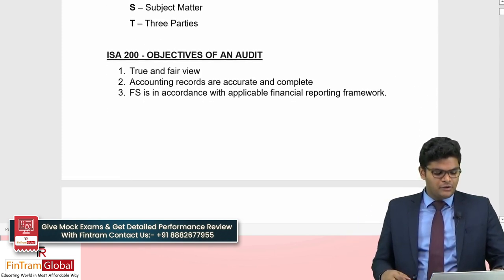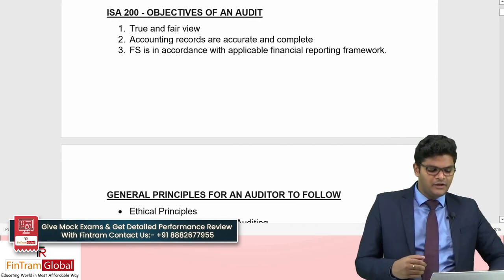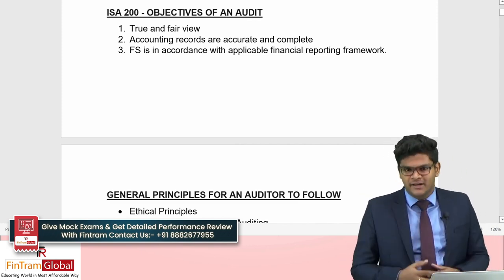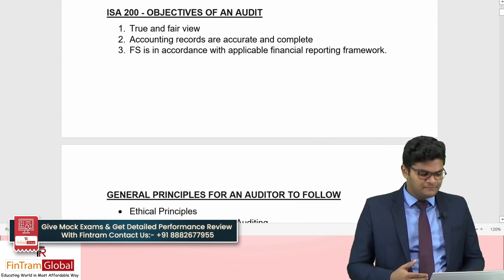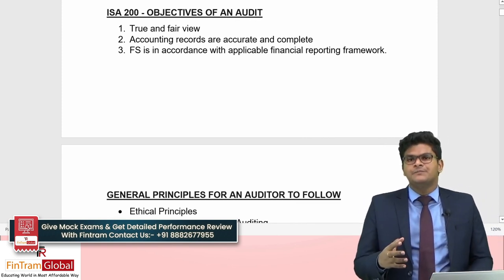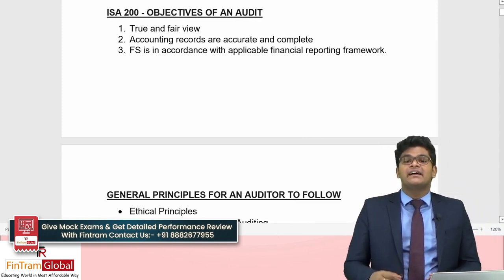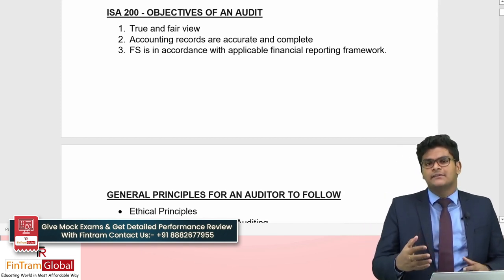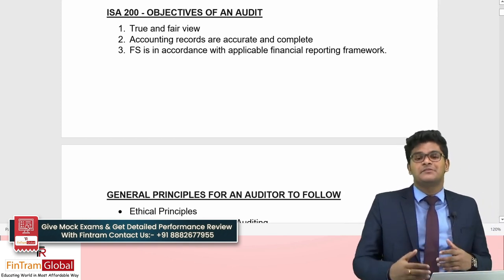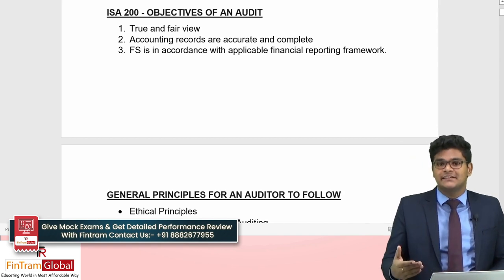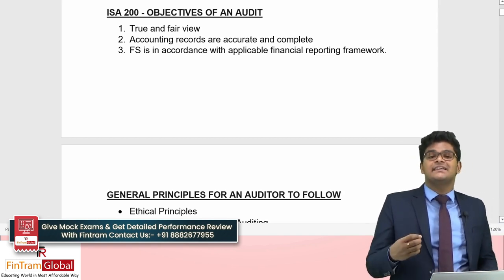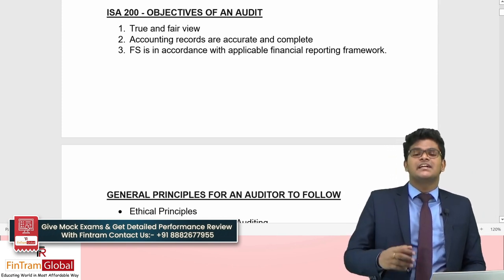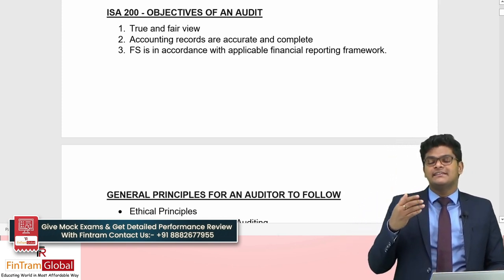Moving on to ISA 200, Objectives of an Audit. The auditor must provide an opinion on the financial statement which suggests that the financial statement is providing a true and fair view — that is the first and primary objective.